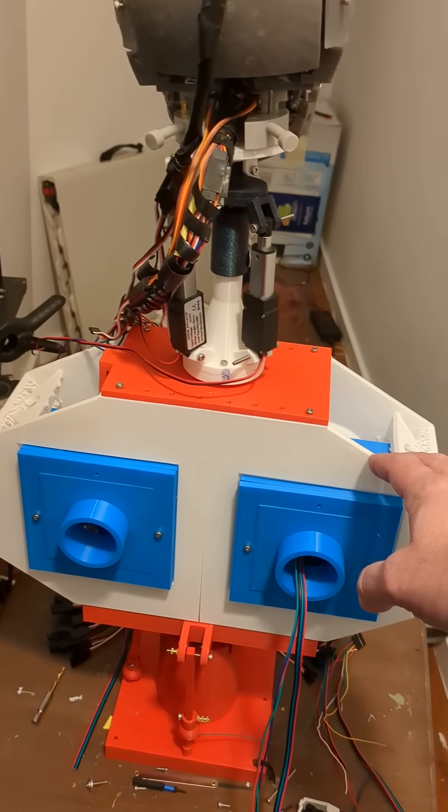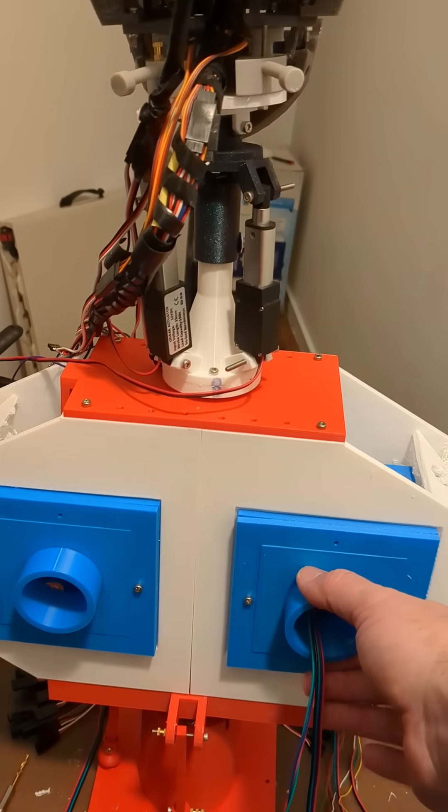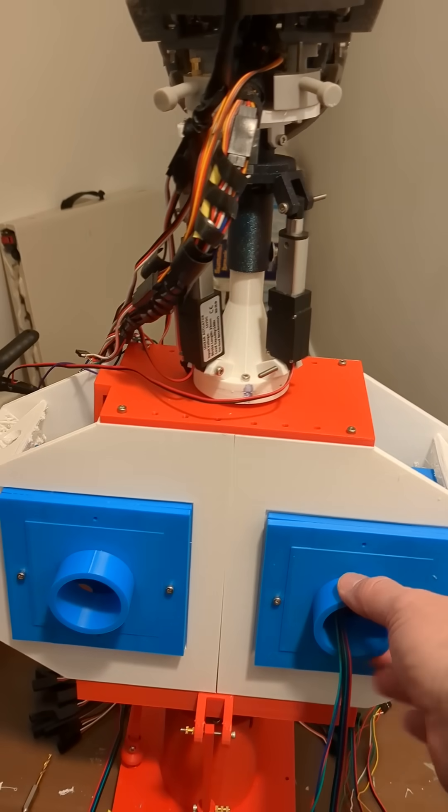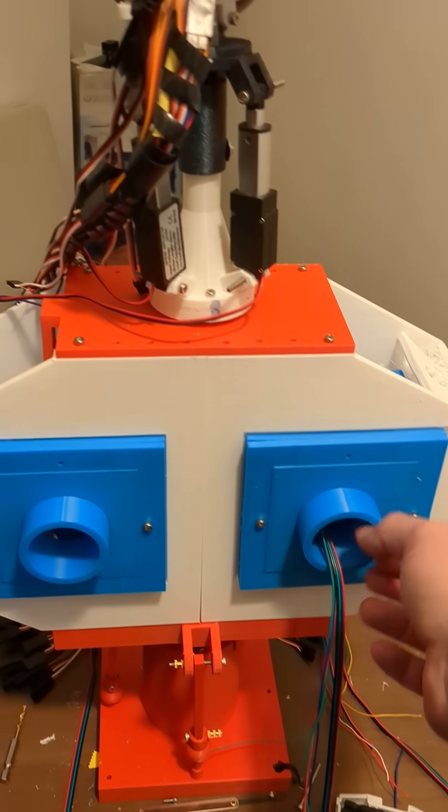Quick update. Progress has been a little bit slow, but I did manage to 3D print these. These are the covers for the electronics.